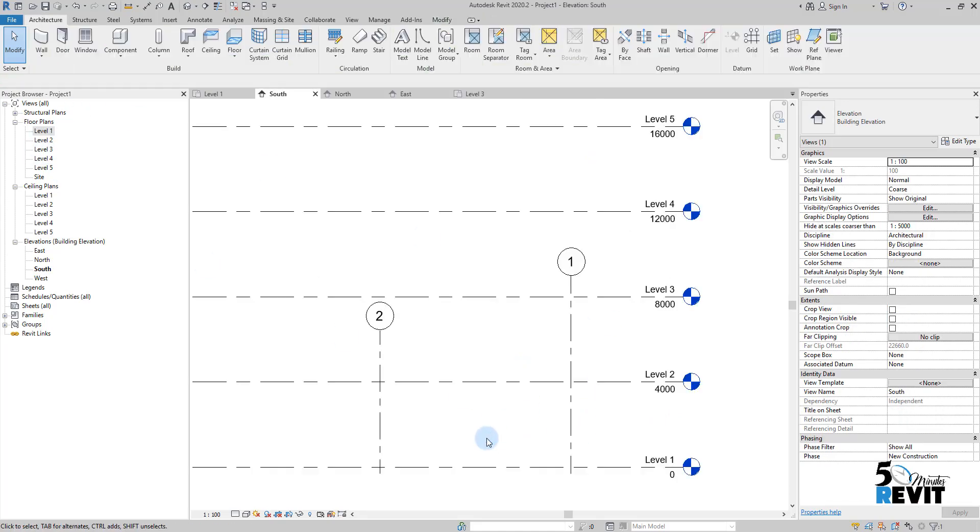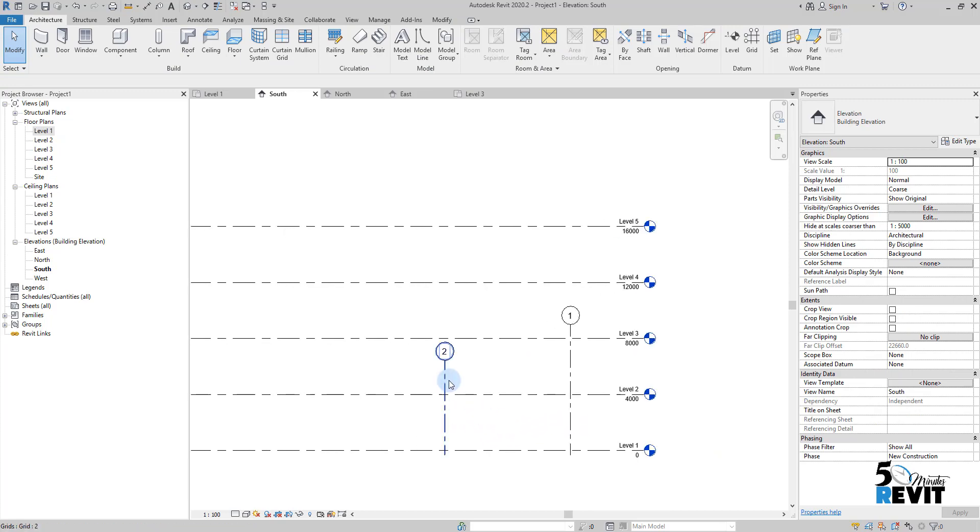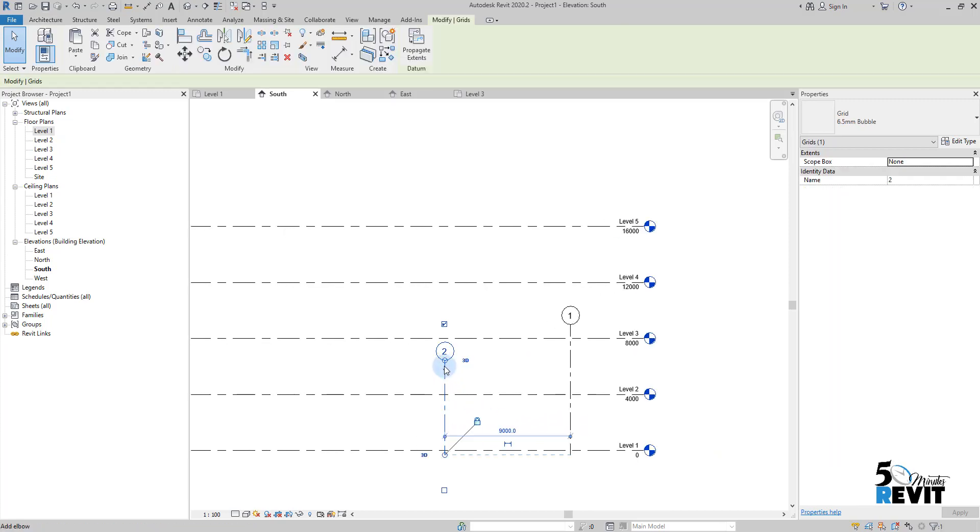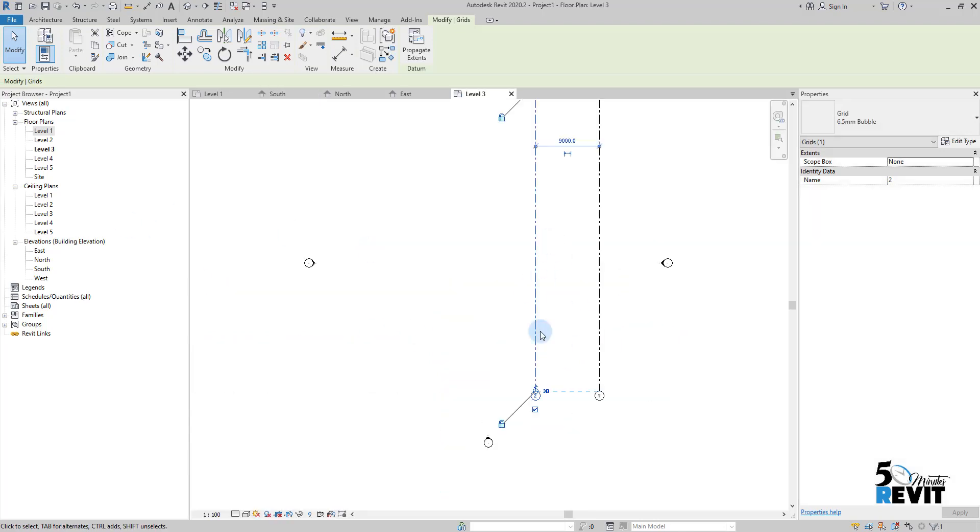If I go here double click, and this one also I just bring it like that, go to level three and I see it also.